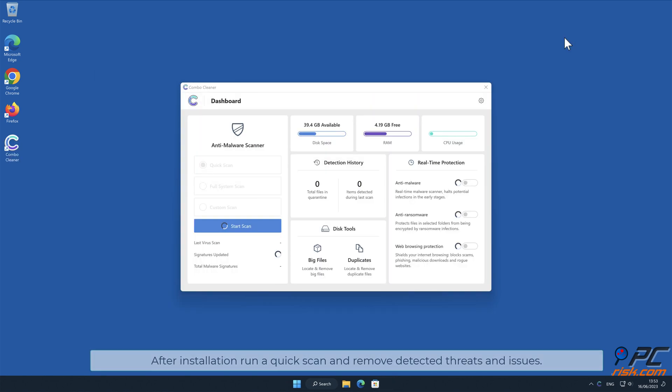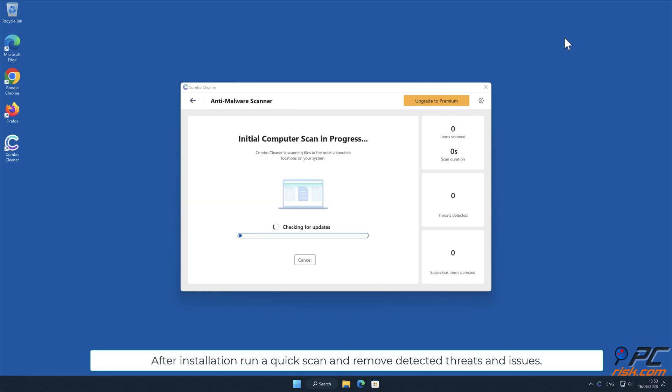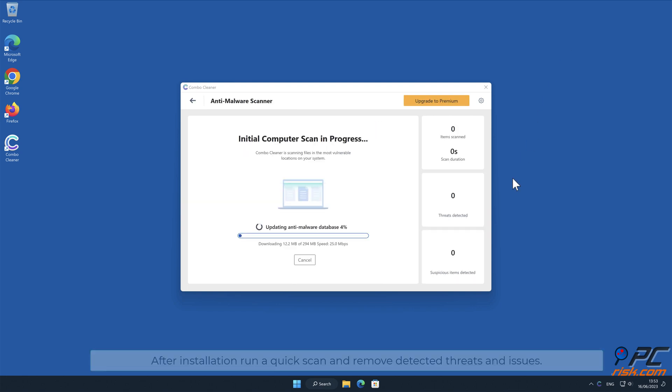After installation, run a quick scan and remove detected threats and issues.